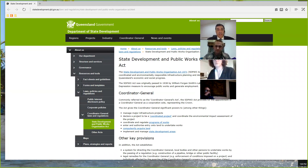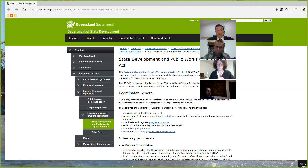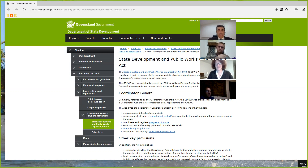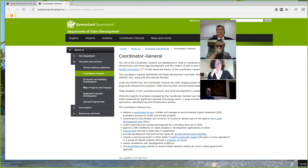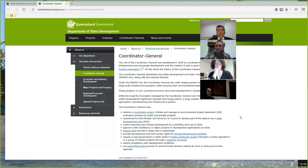This Act — the State Development and Public Works Organisation Act — gives the coordinator general significant power. You'll see there: manage infrastructure projects, declare a project to be coordinated, coordinate and regulate program of works, enter and authorise entry under land, compulsory acquisition of land — think The Castle — and implement and manage state development areas. It also gives the coordinator general the ability to step in when state government departments, local governments, or other bodies fail to make a timely decision.